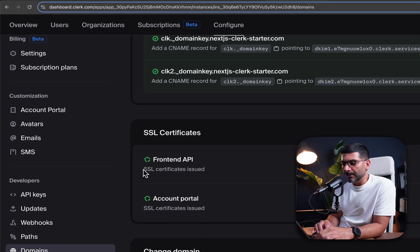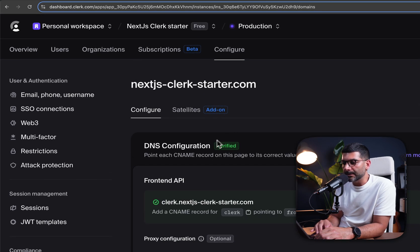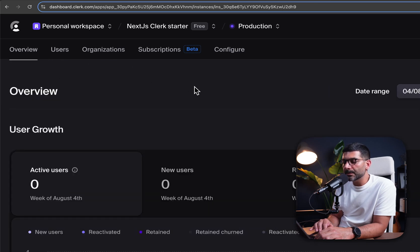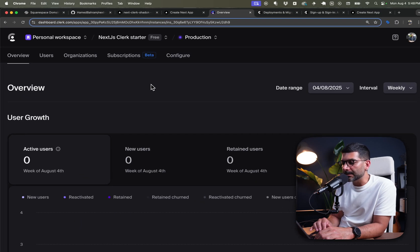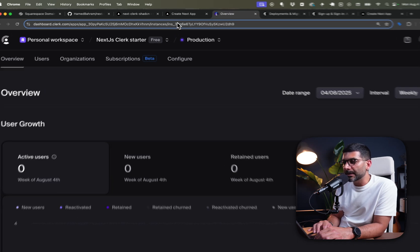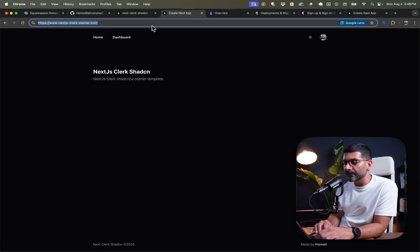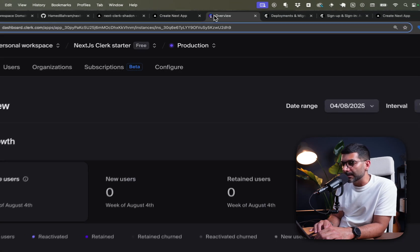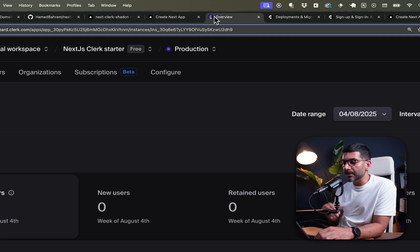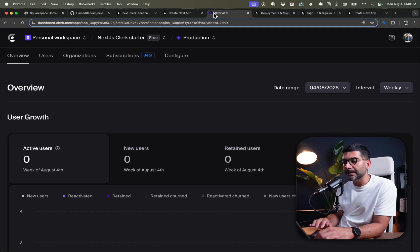Our SSL certificates are being issued. Scrolling up, our DNS config is verified, and going back to the overview page, we have successfully created a production instance for our Clerk application. Keep in mind our live app is still using the development instance because we haven't changed the API keys yet — that's how our Next.js app connects to Clerk.